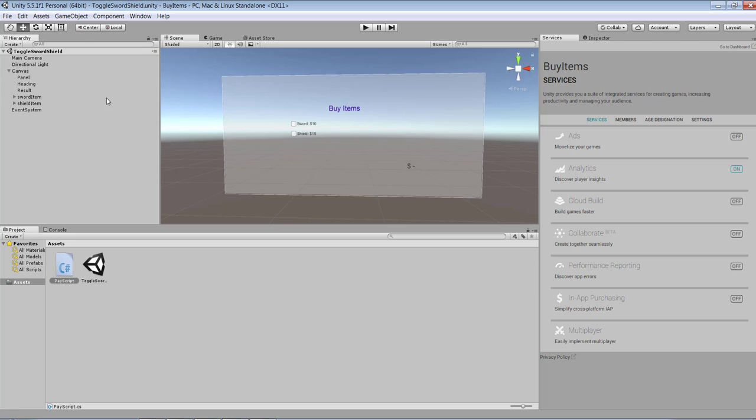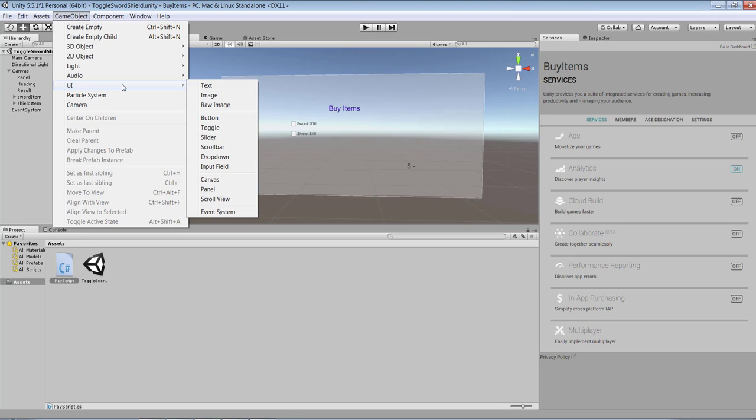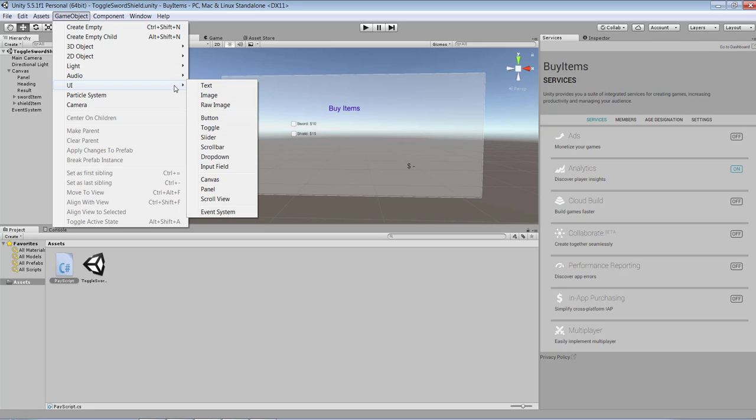In order to create this environment I've created under my game object, under my user interface, a text item where you can see 'Buy Items' and I've created besides that a couple of toggles which are acting as my checkboxes.